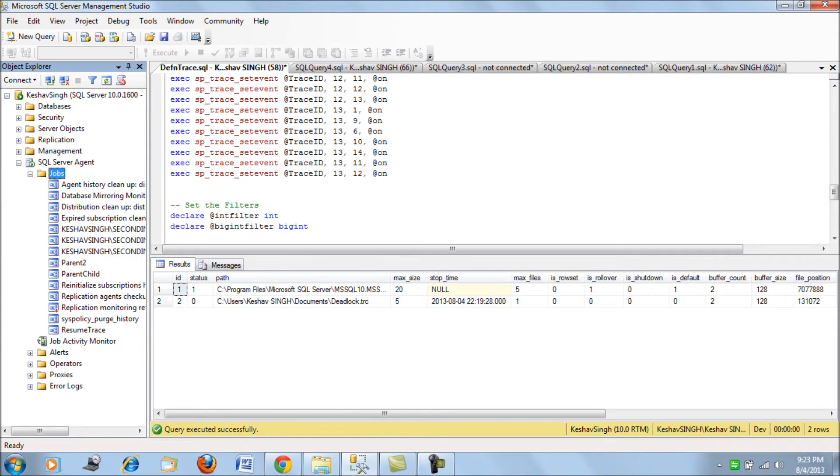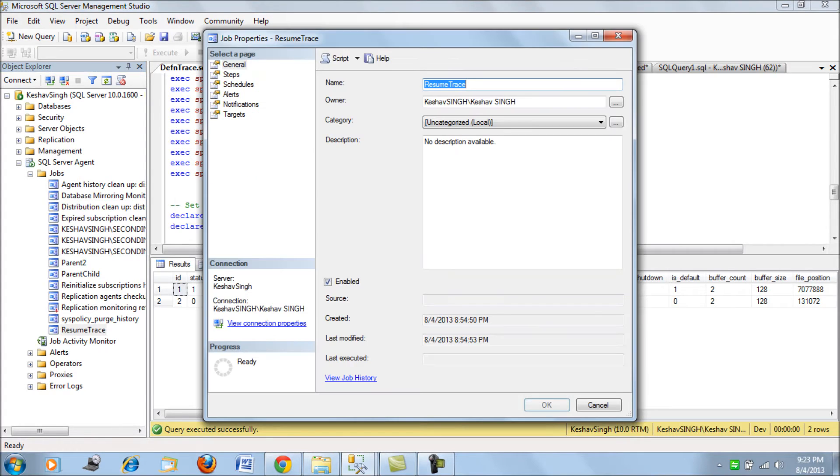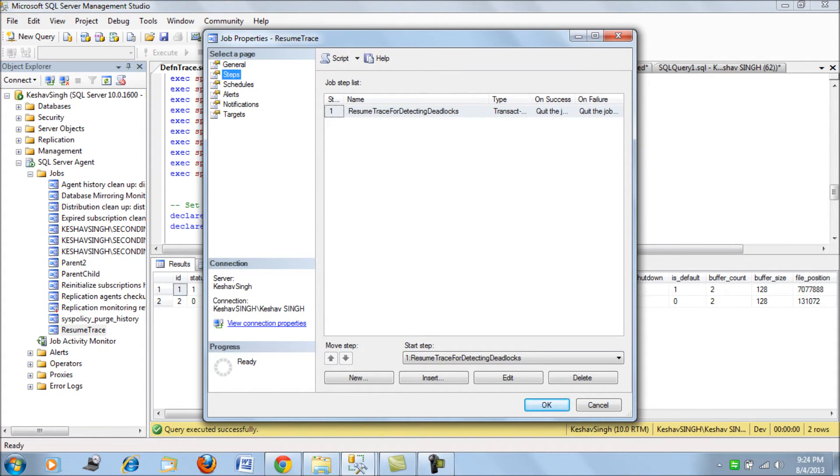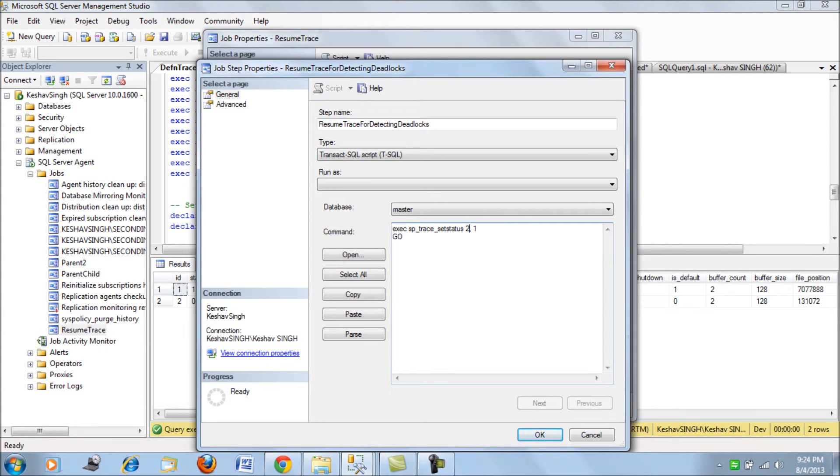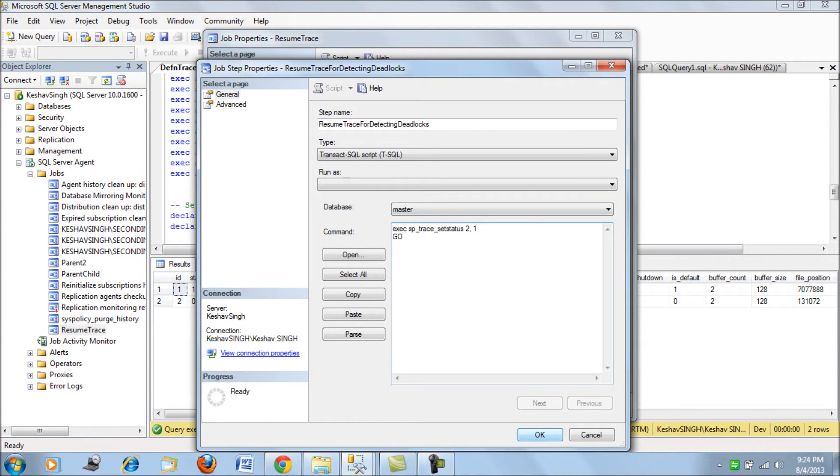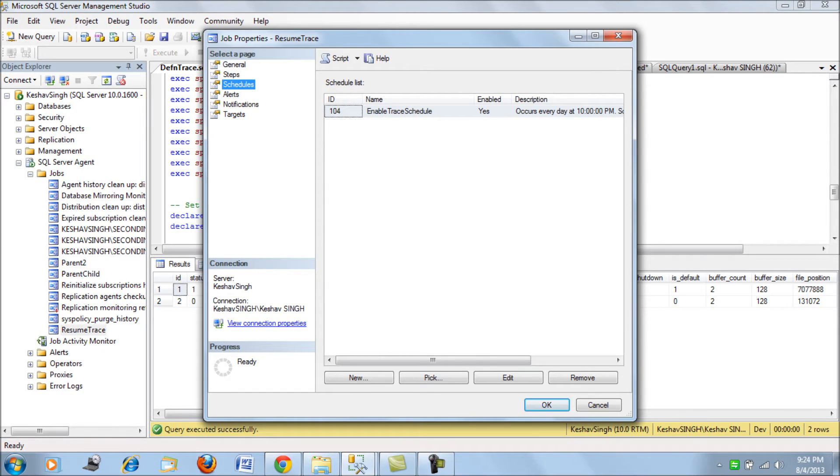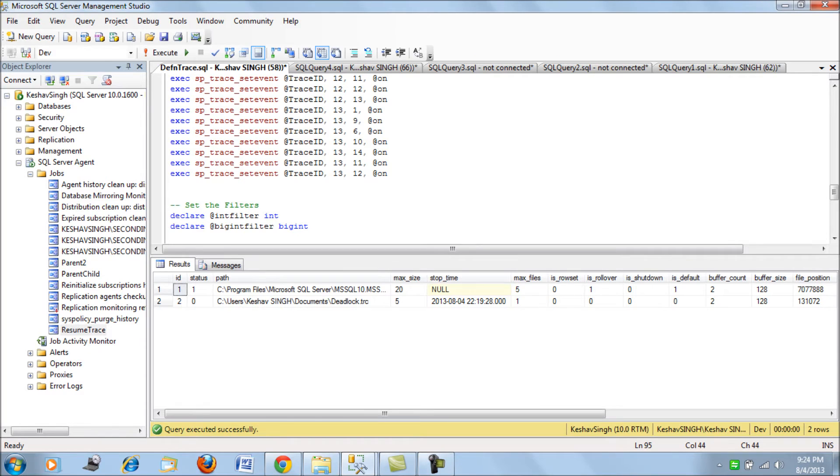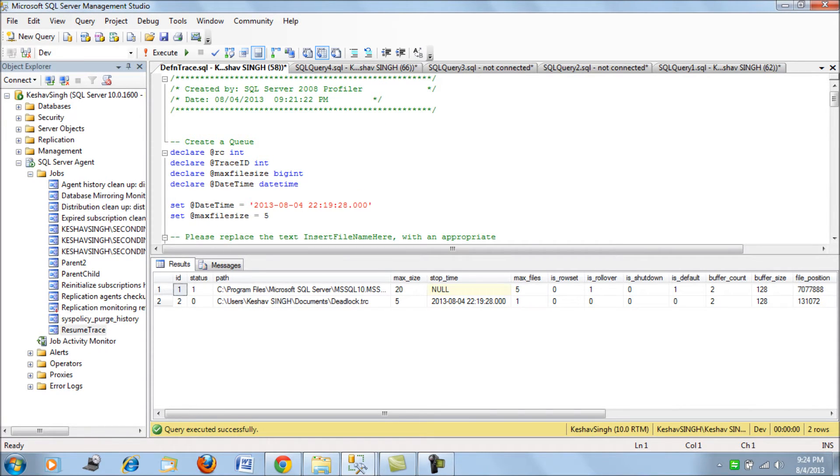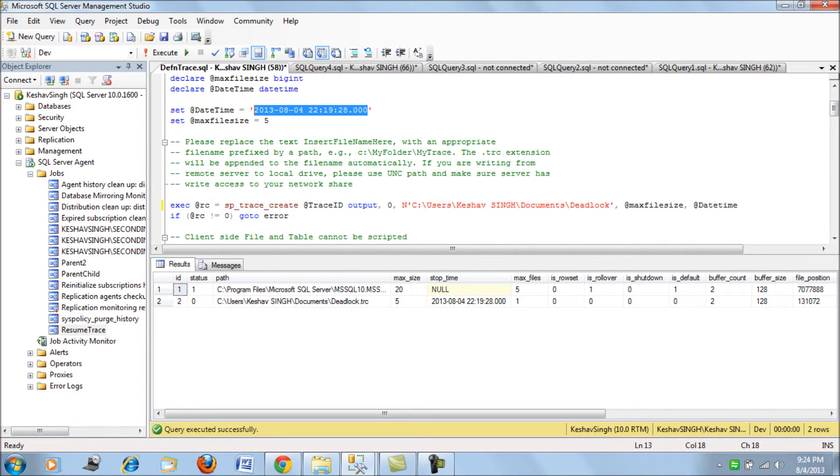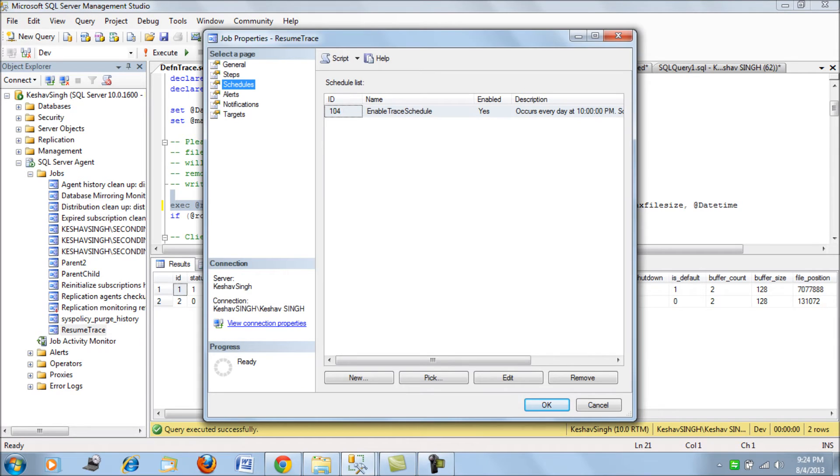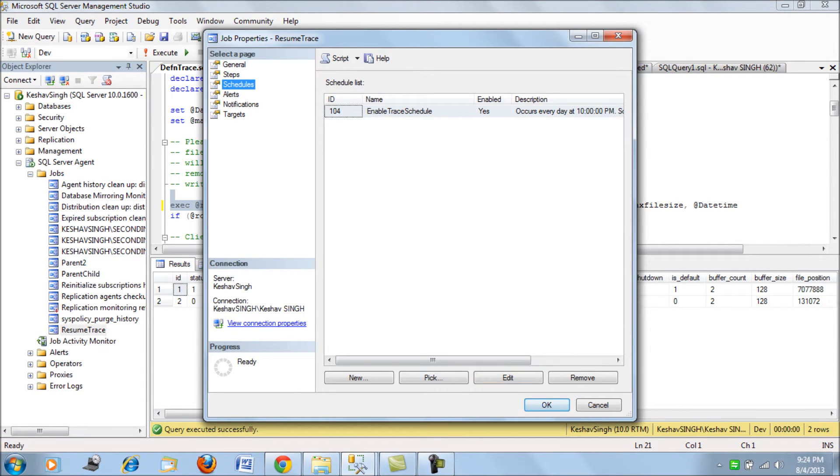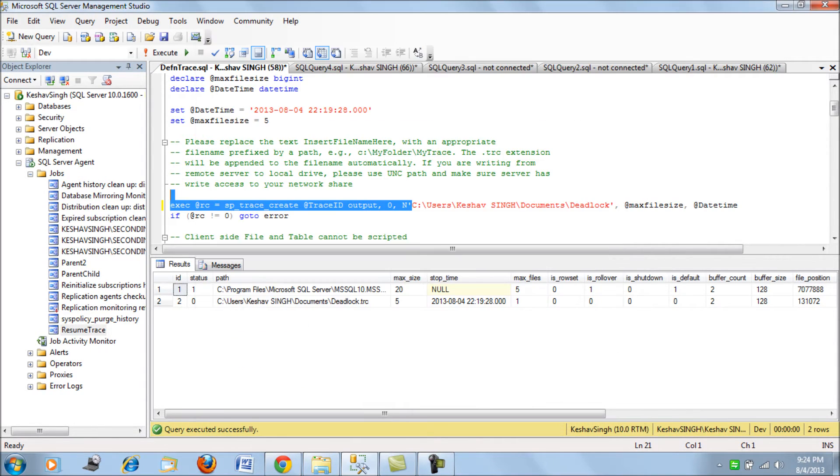I have created a SQL job where the job has a simple step to resume trace for deadlocking. You can feed in your trace ID and re-enable the trace with the value of 1 which would re-enable it. I am just feeding the trace ID to this and you can schedule it whenever you want to start. Remember we have given an end time for our trace, so the end time will be taken care of anyway.